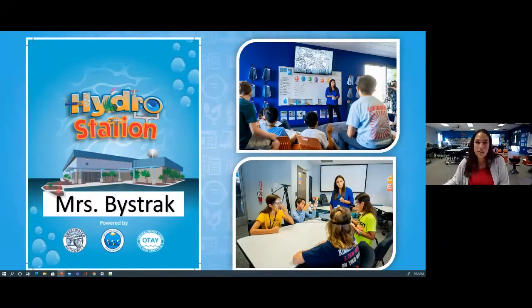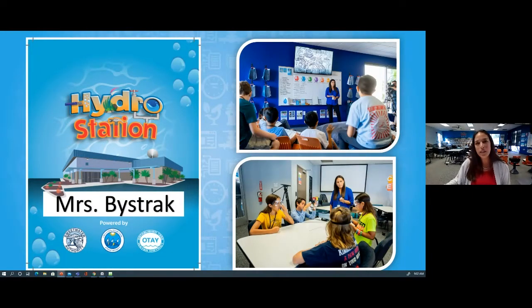Good morning. Happy Friday. Welcome to all of you out there. I'm excited that you're joining me as we think through the lens of a wastewater engineer today and build our very own Archimedes screw. My name is Mrs. Bystrak, or Mrs. V, and I have the wonderful opportunity of working with students from the Chula Vista Elementary School District.